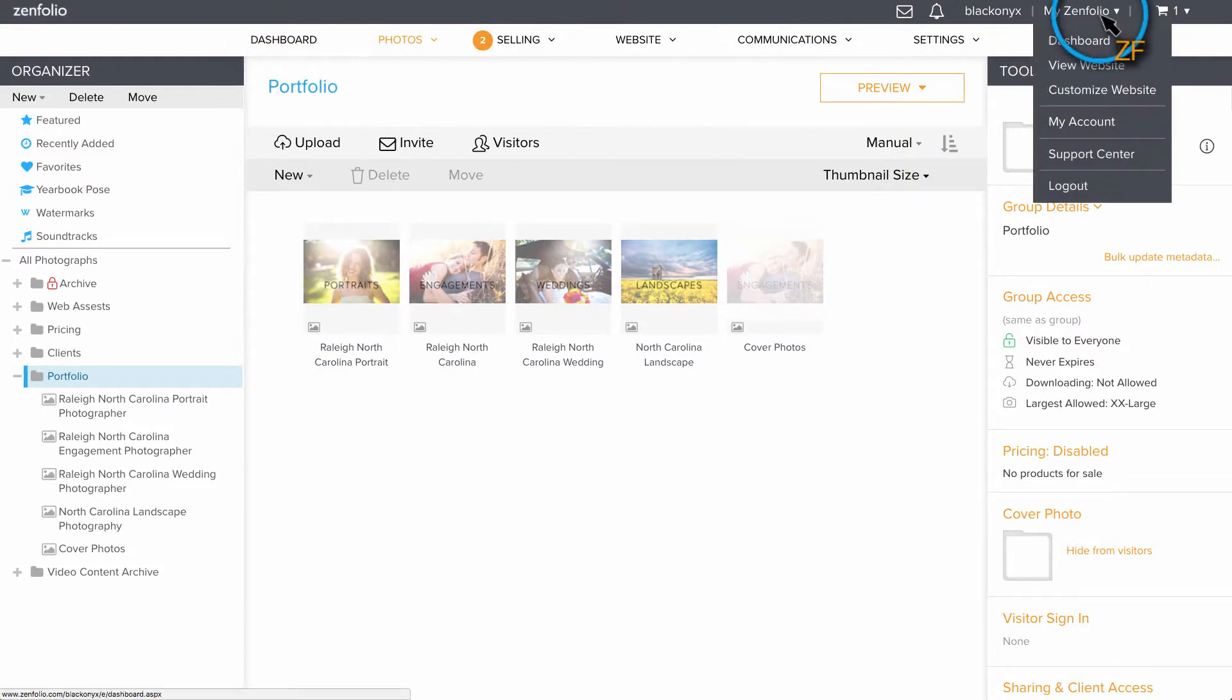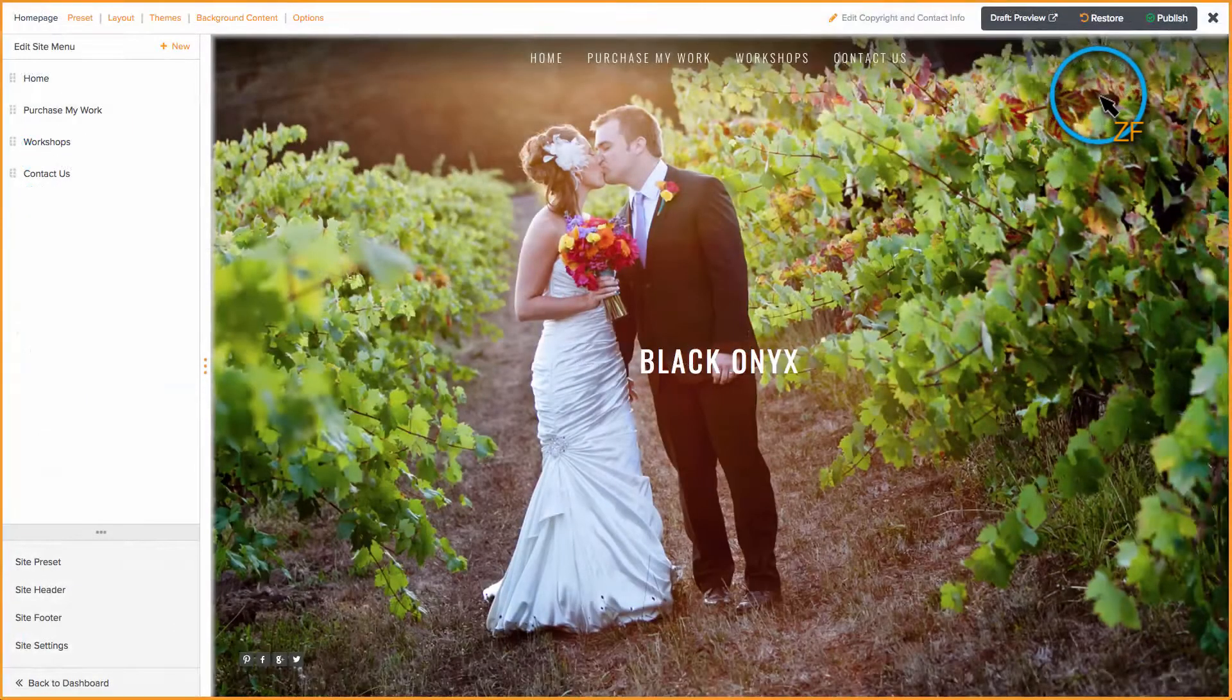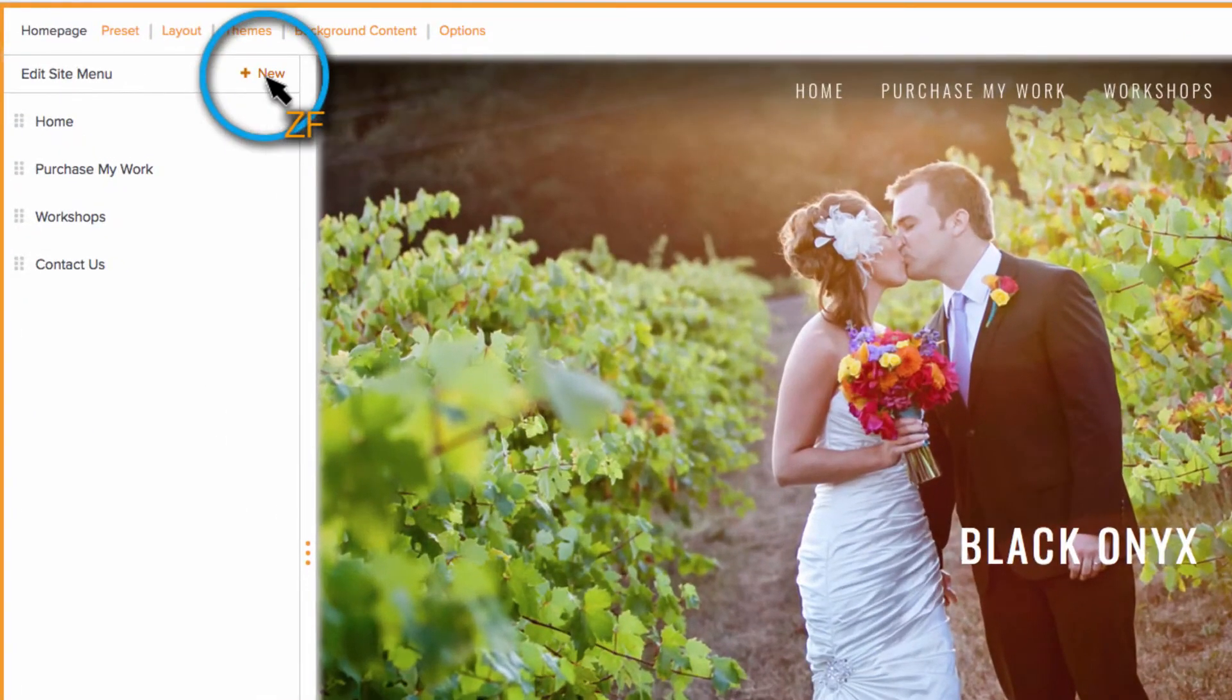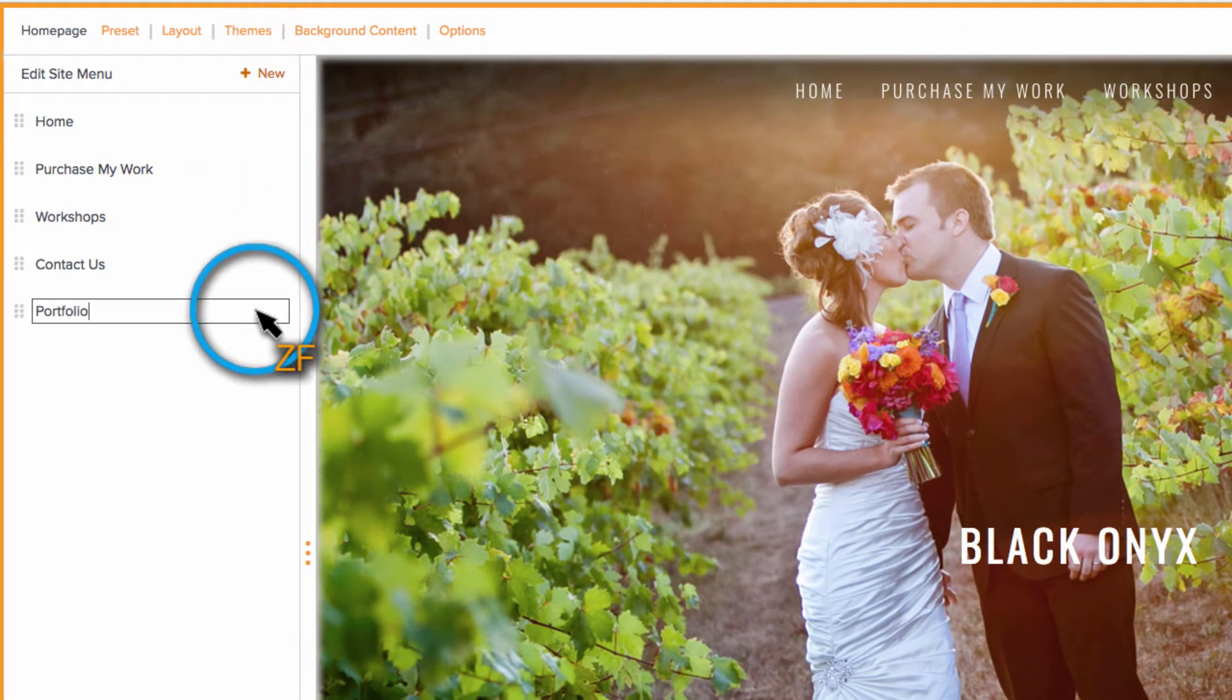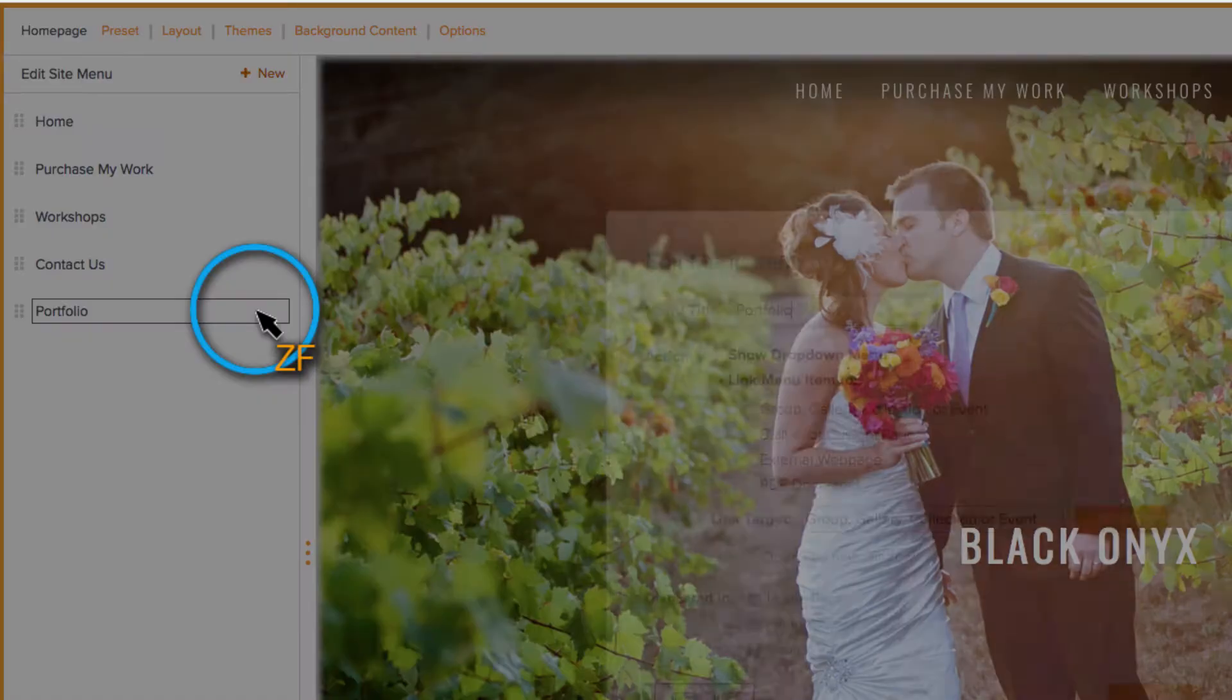First, hover over MyZenfolio and click Customize. Next, add a new site menu item, enter a title in the blank text box, and hit Enter.